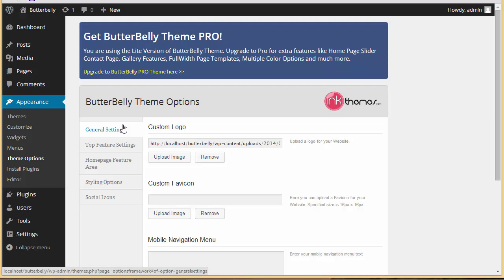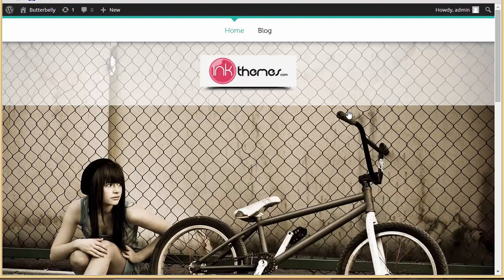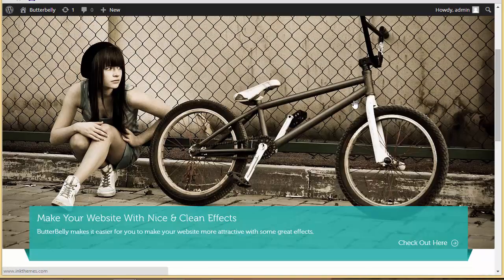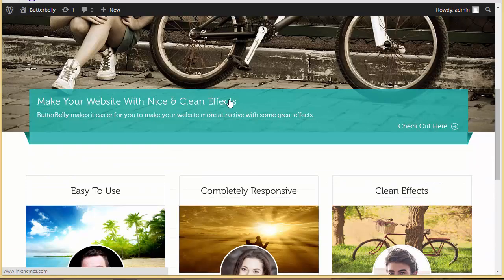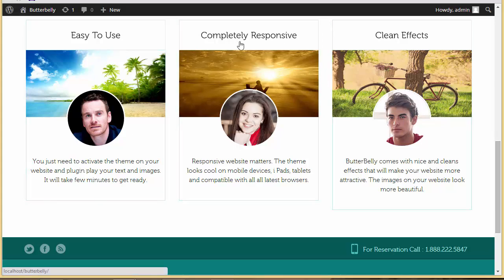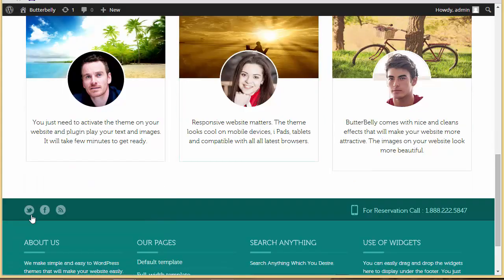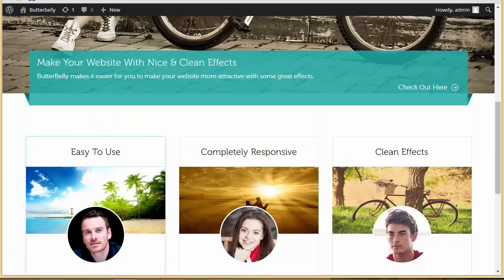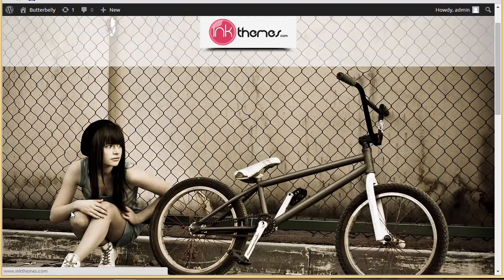Don't worry, nothing will be lost. But before I move on, let's take a closer look at our website. This is how it's appearing — we have only one image in the slider, one heading, one description, and a three-column feature area with images and titles.